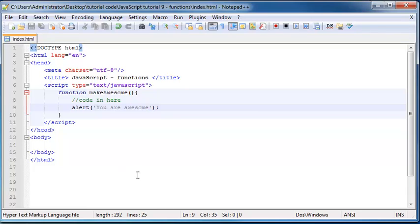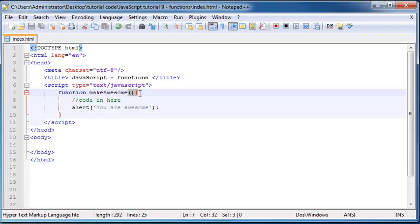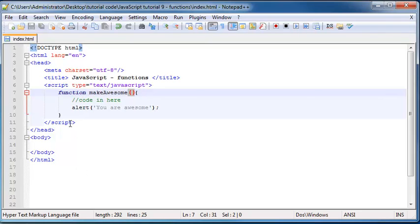OK, so what I've done is I've said, OK, JavaScript, I want to make a function. The name of my function is called makeAwesome. And right now there are no parameters. So you don't even know what these brackets mean over here, these parentheses, but we're going to go over that in the next video. And then basically when my function is called, what do I want to happen? I just want to alert out you are awesome on the screen.